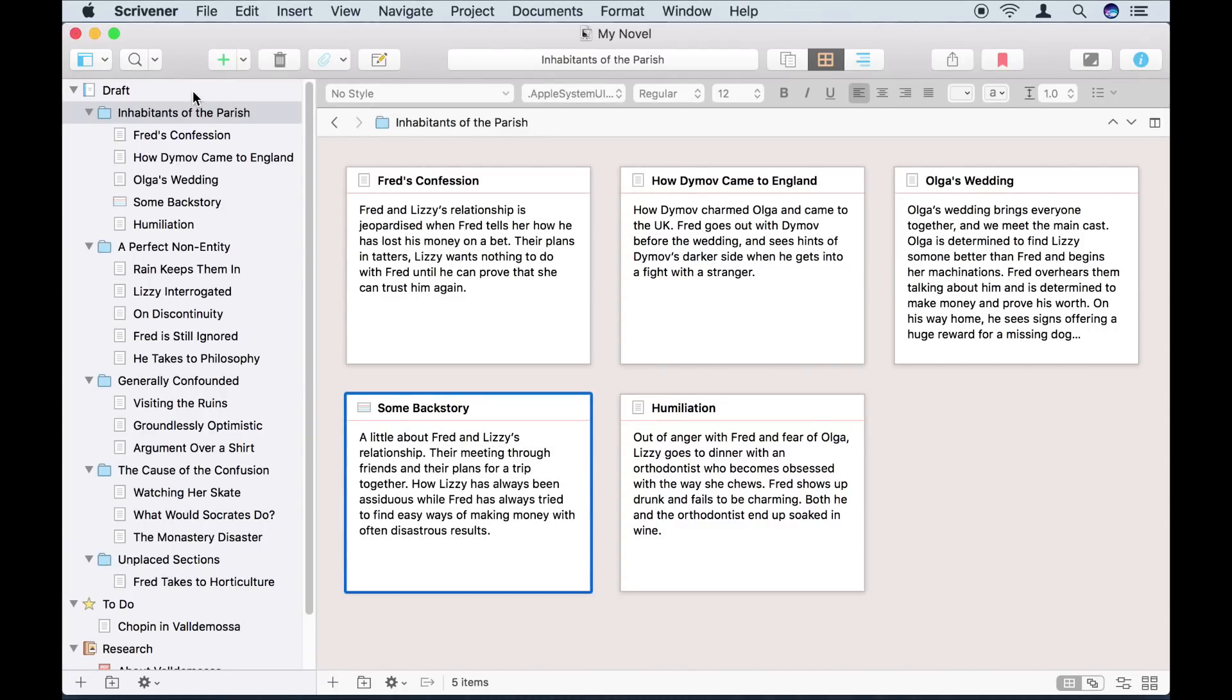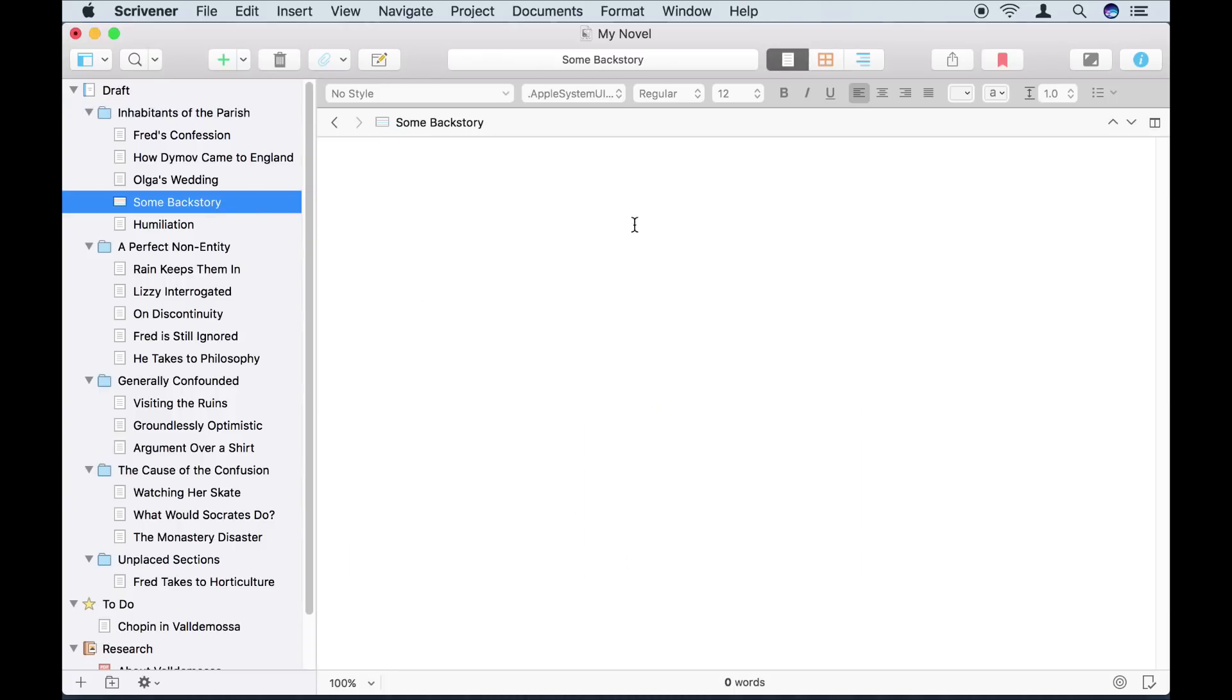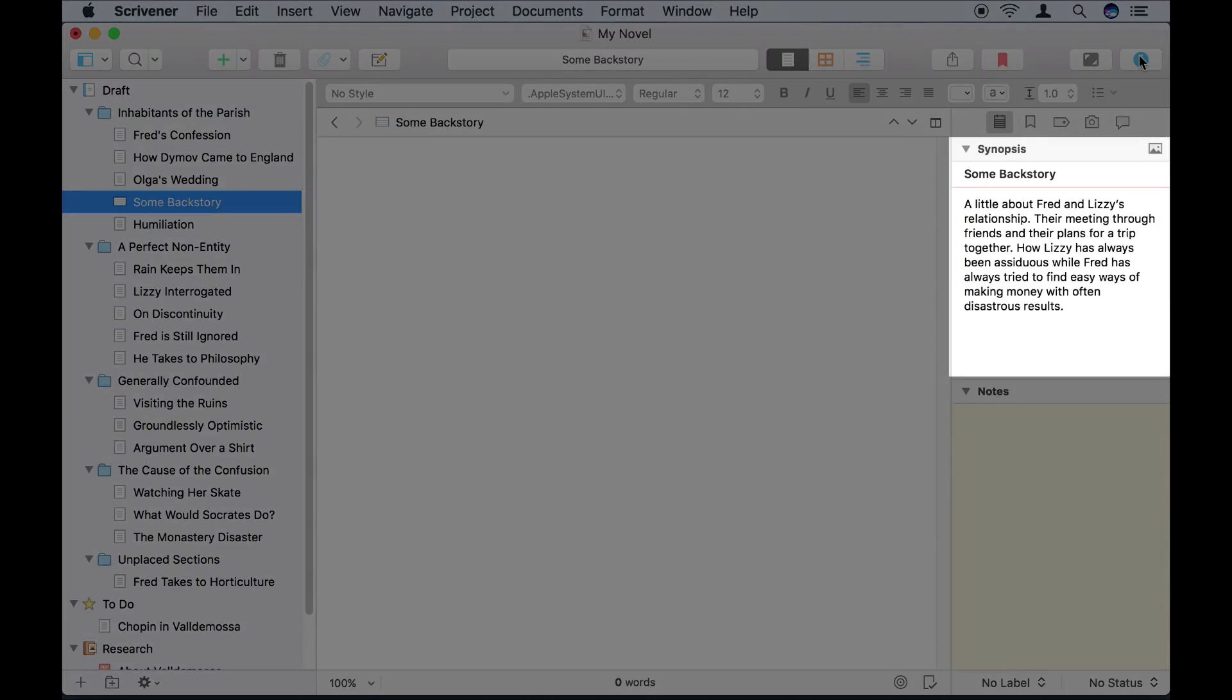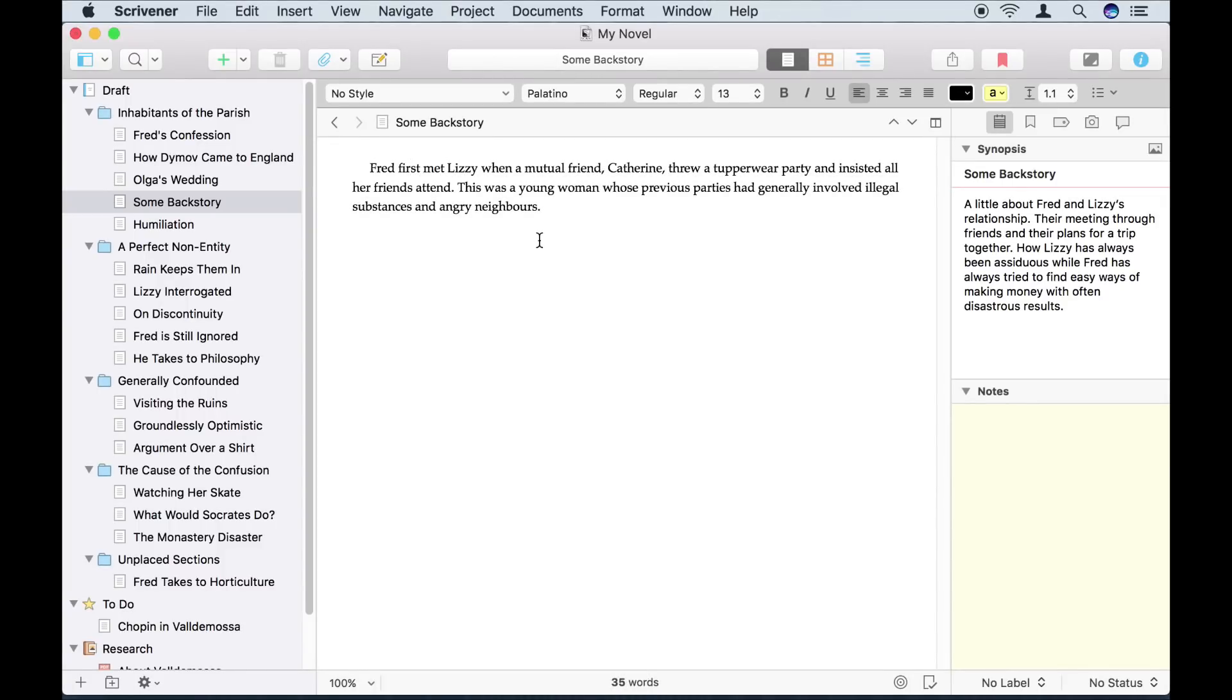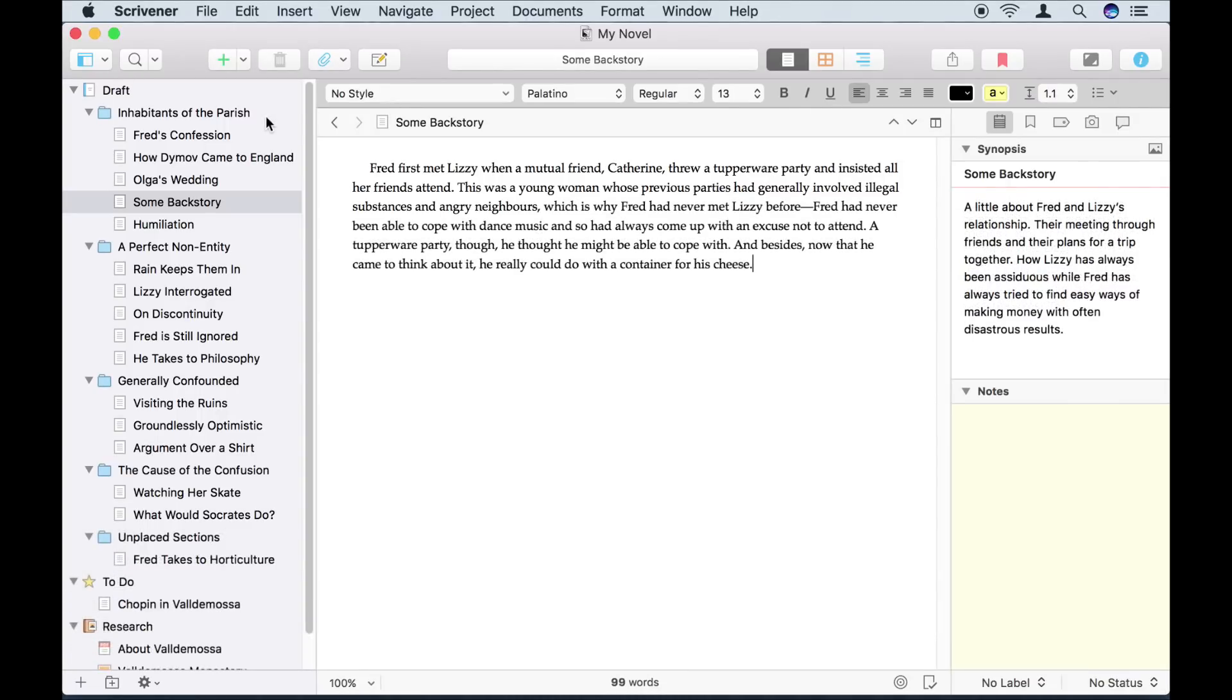When I'm ready to write it, all I need to do is click on the section in the binder, and I can see from the index card in the inspector what I need to write. The corkboard is one great way of working with an overview of your manuscript. Scrivener's Outliner is another.